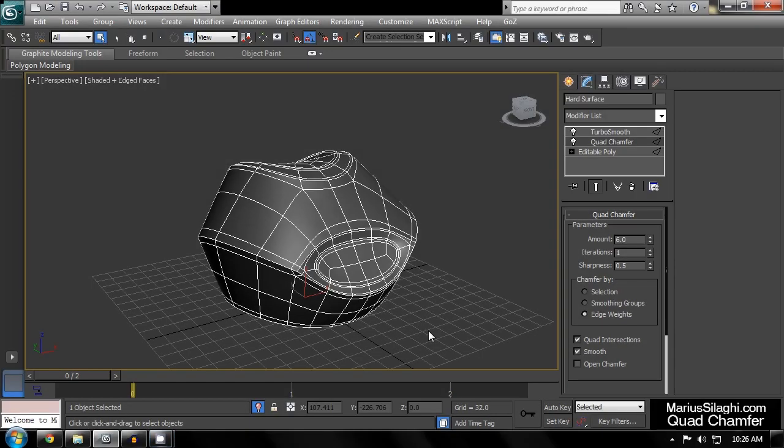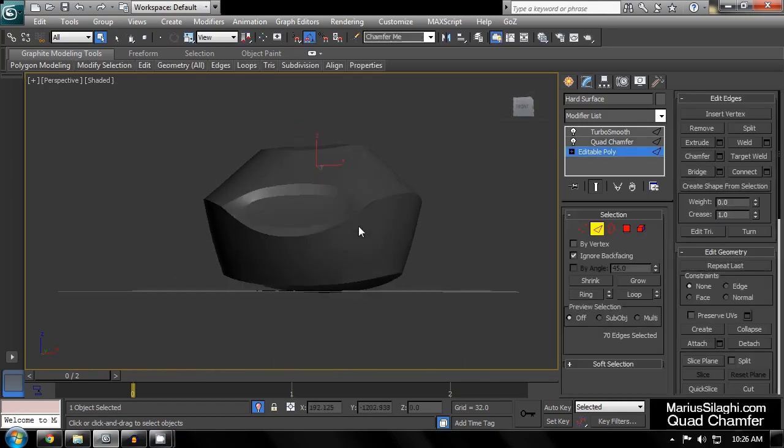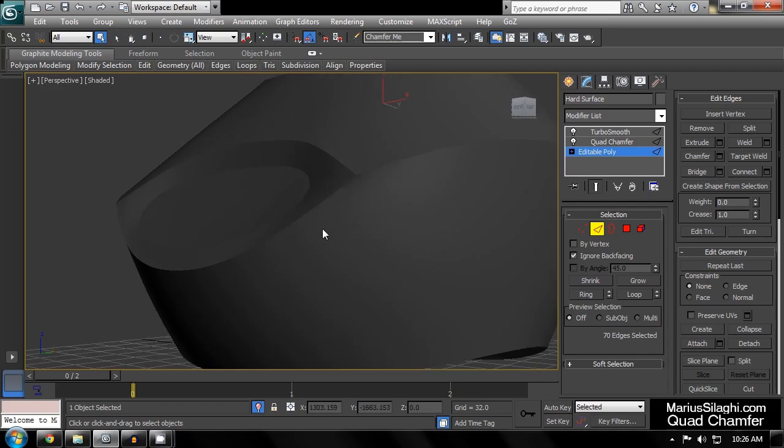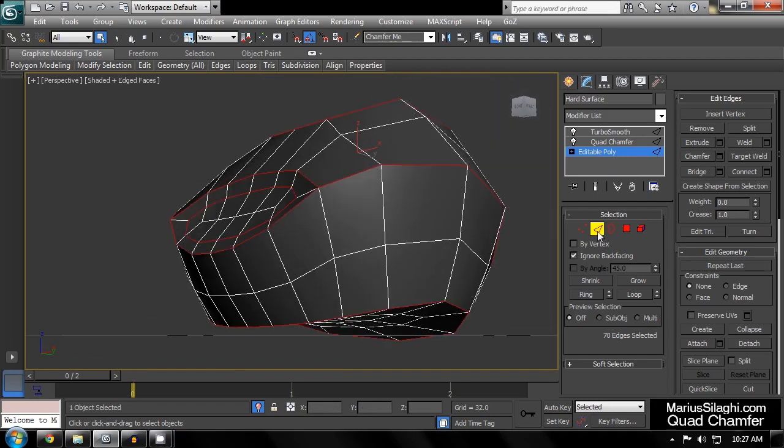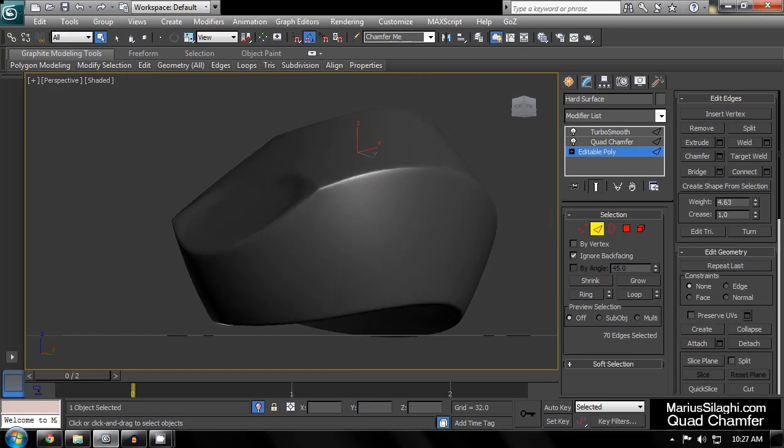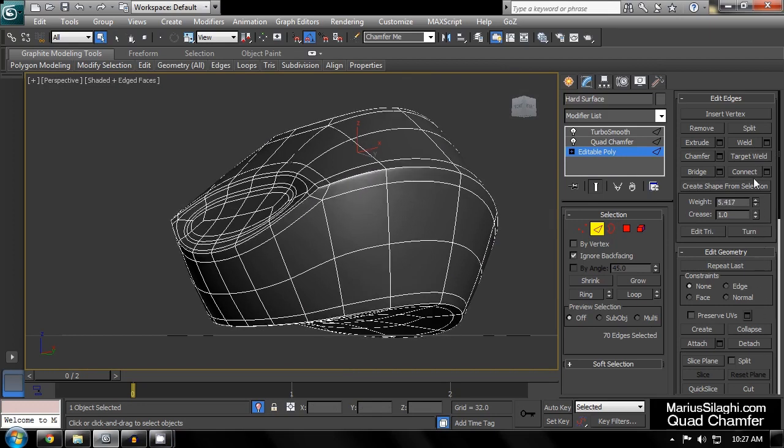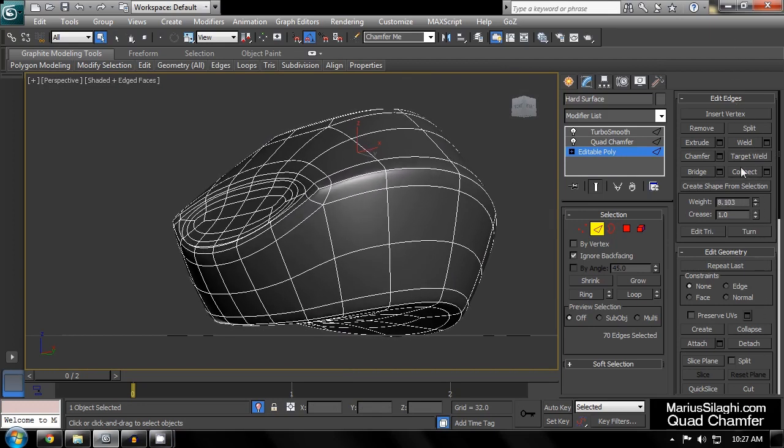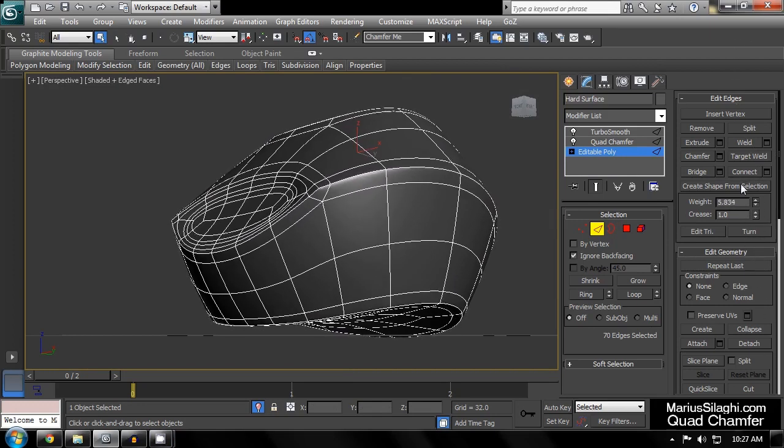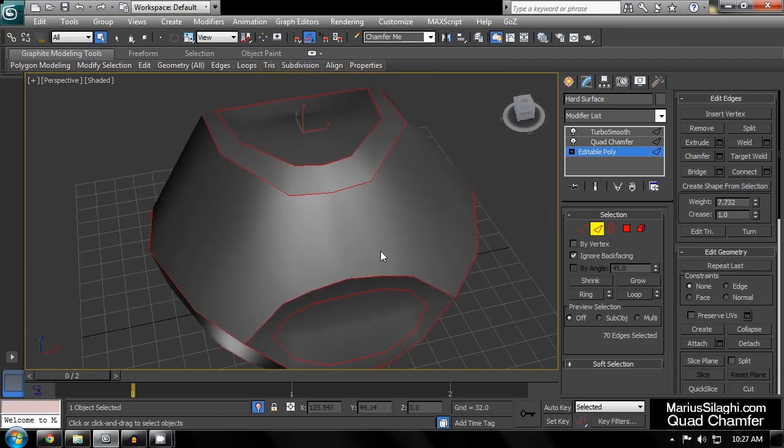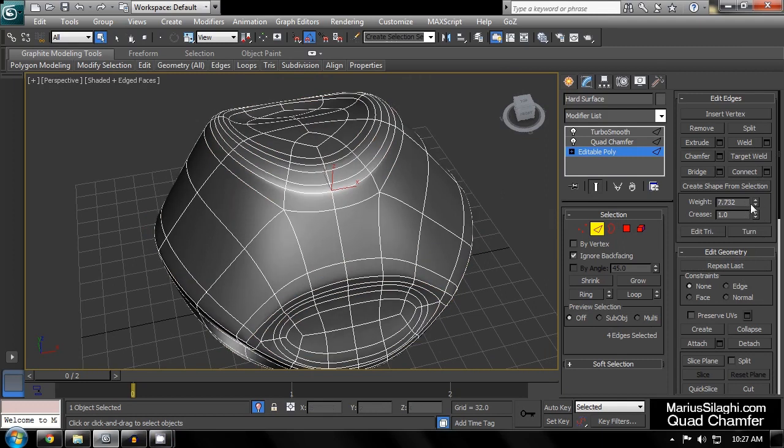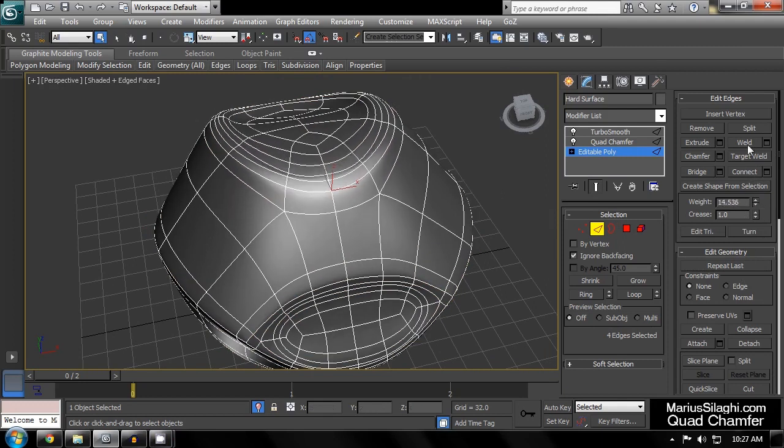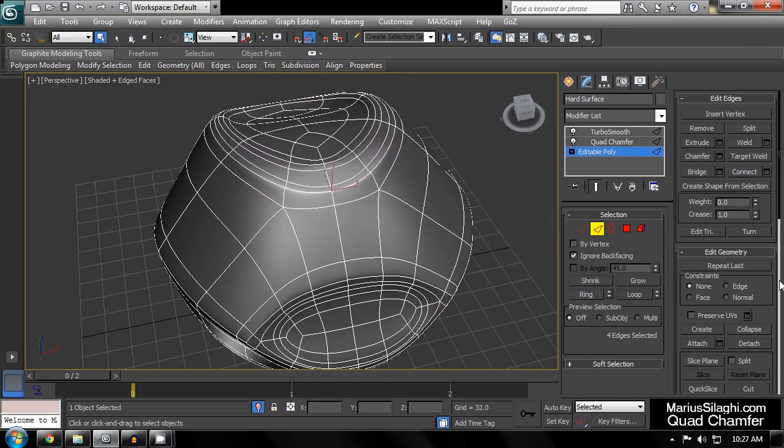Edge weights also work. Edge weights can produce interesting results because they allow you to have many different smoothly interpolated varying chamfer widths anywhere on your mesh. For example, we can gradually increase the chamfer size to match the curvature of this object.